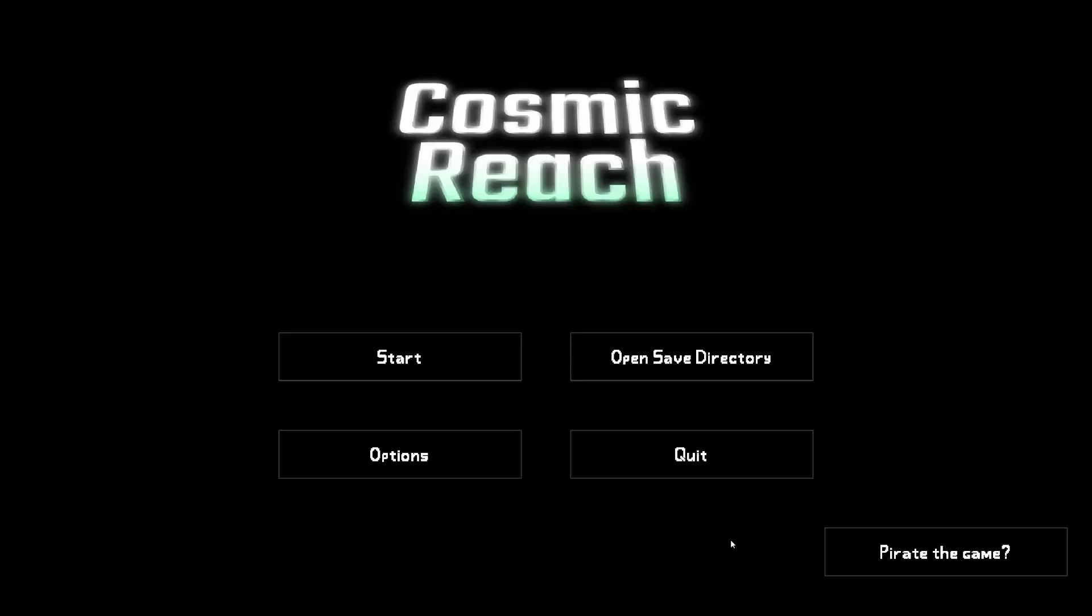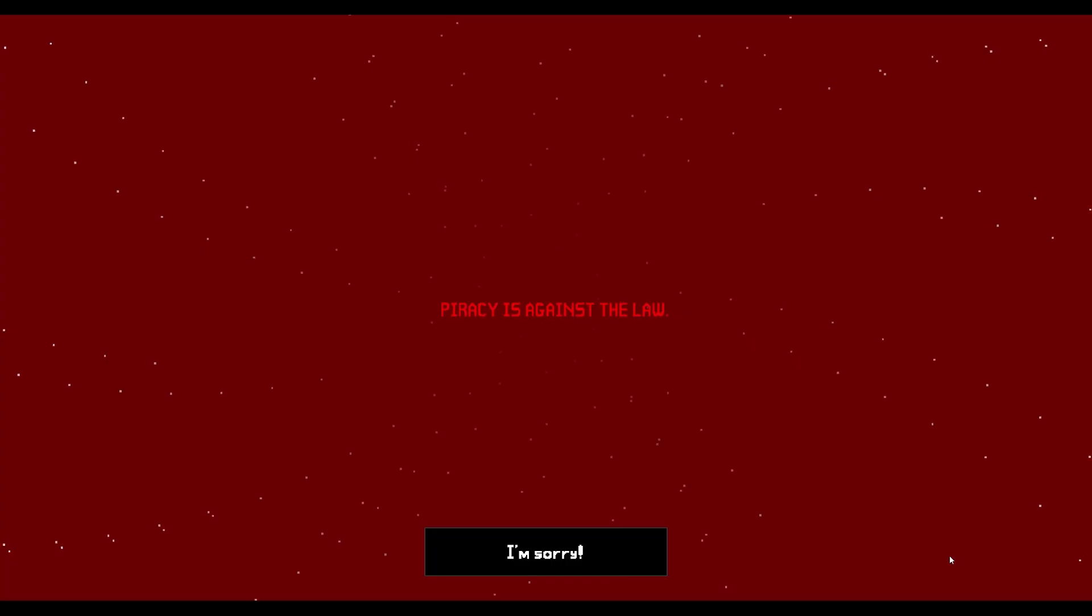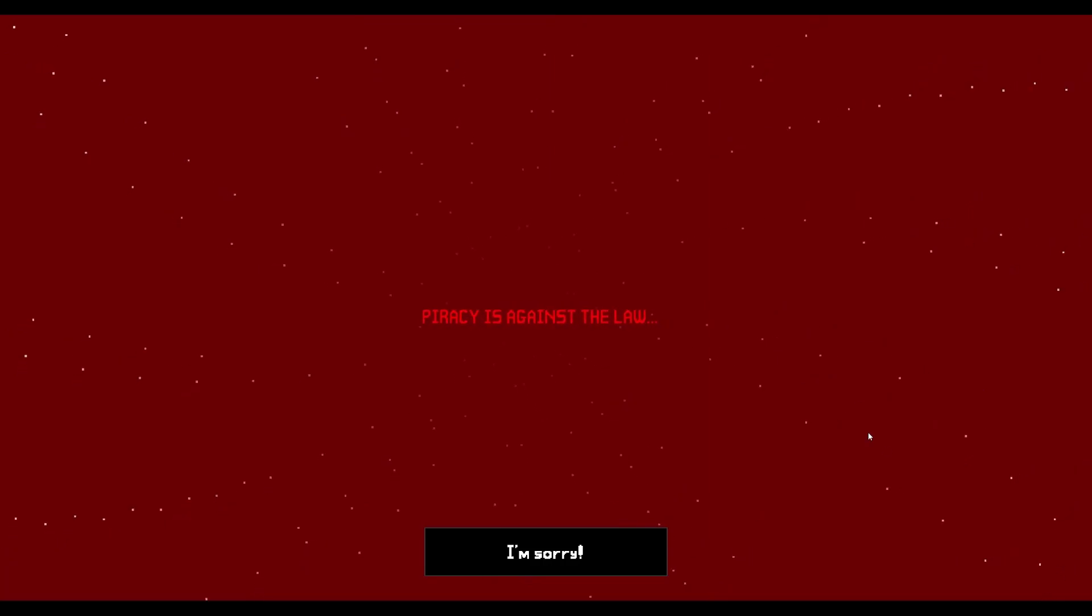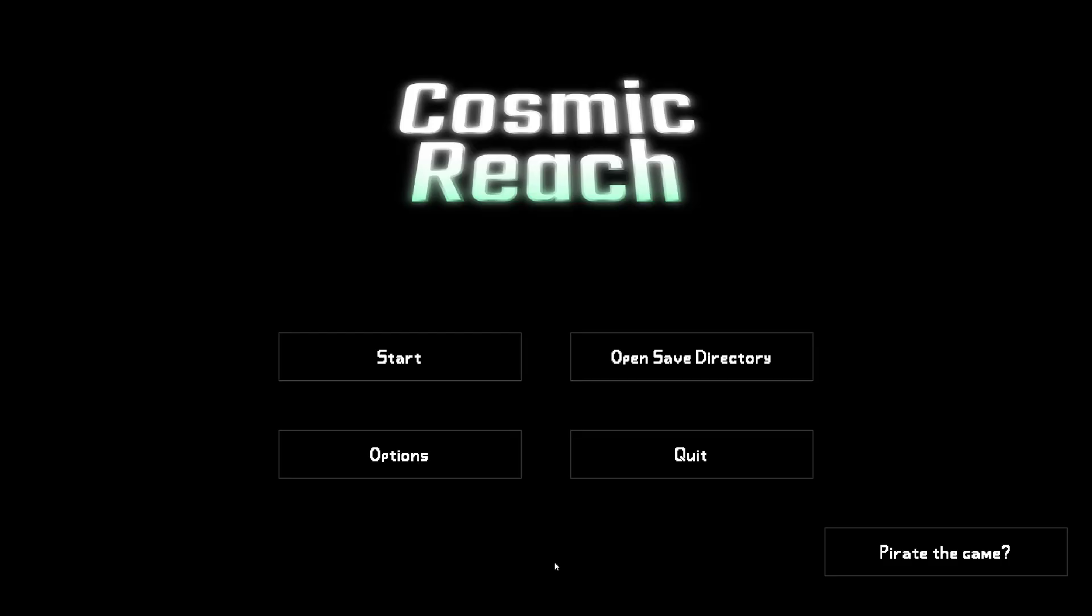One more thing. There's also this button on the title screen that says pirate the game. If we click on this, that happens.